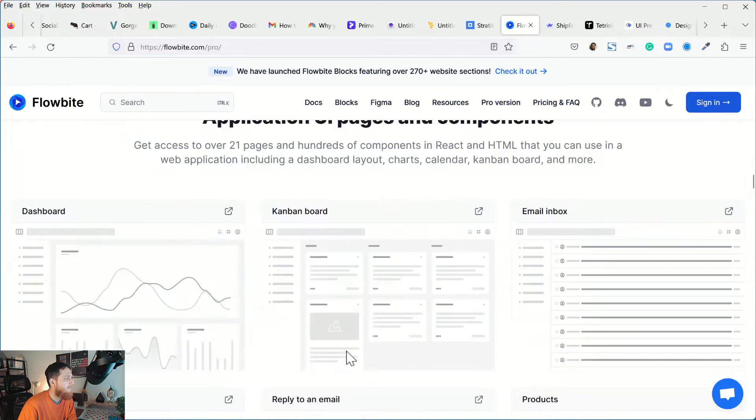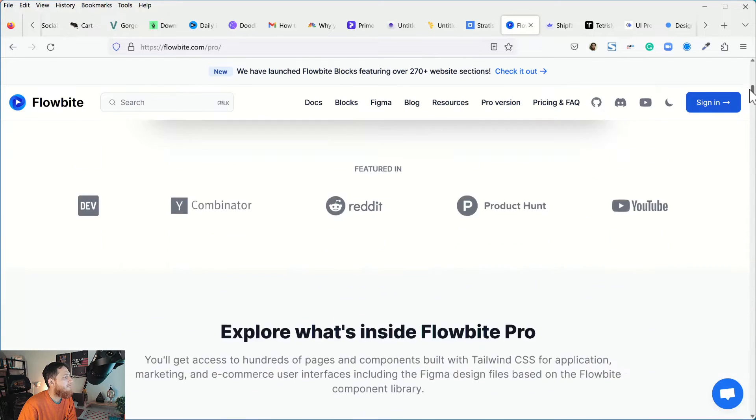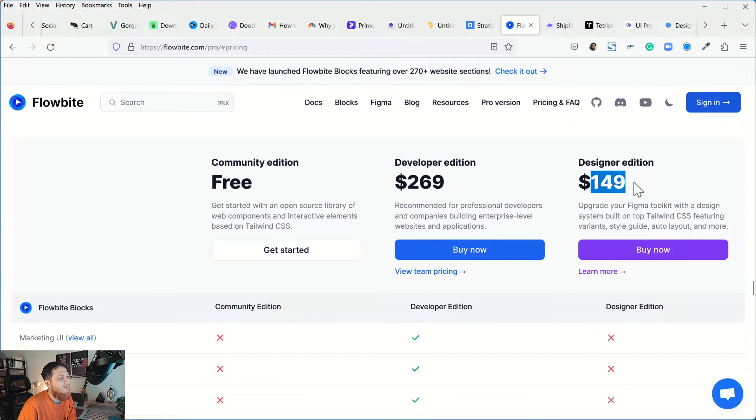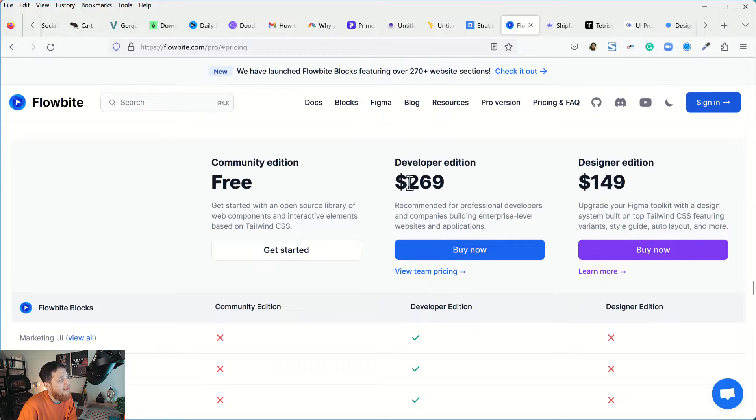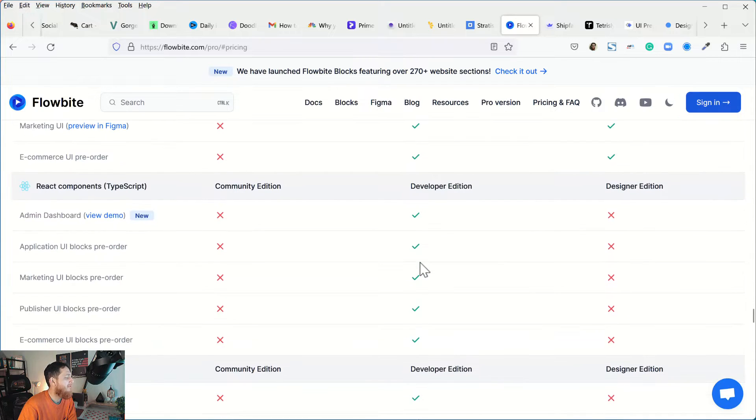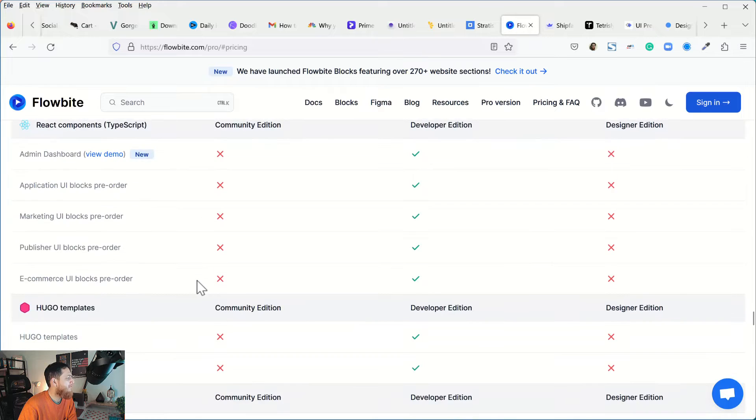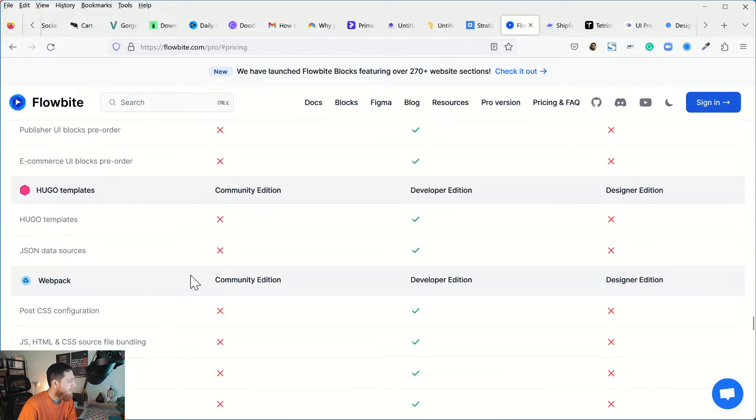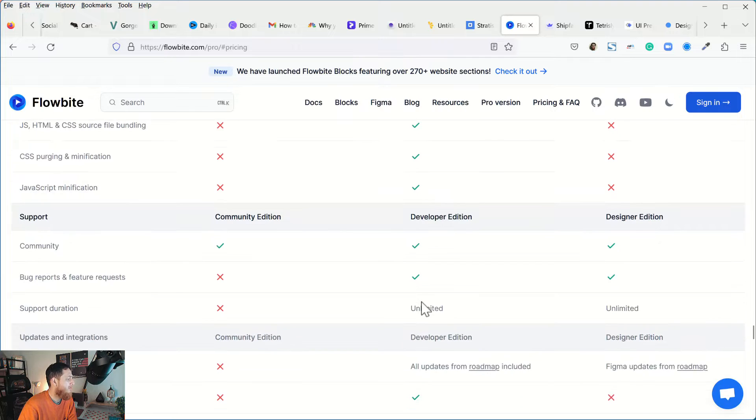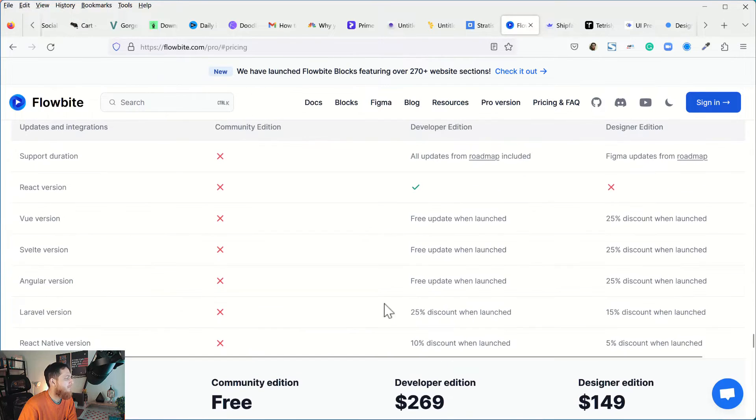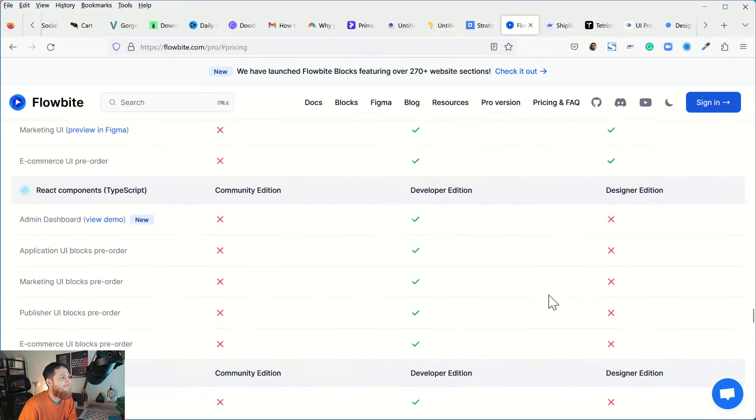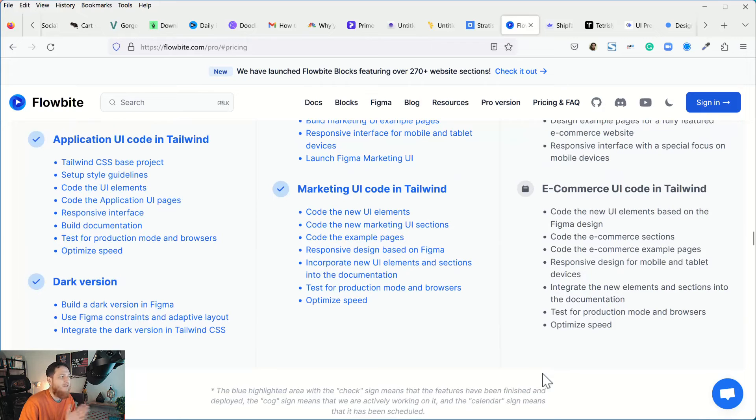Designer edition is $149. If you just want Figma file and you have a developer you can purchase this one. But I think for the value for money you should go for this one - it has everything, developer edition and everything. It will have React components which are TypeScript, Webpack, templates. They are also preparing Vue versions, Angular, Laravel version, React Native version that is coming soon. This is a nice one if you want to combine it with development.